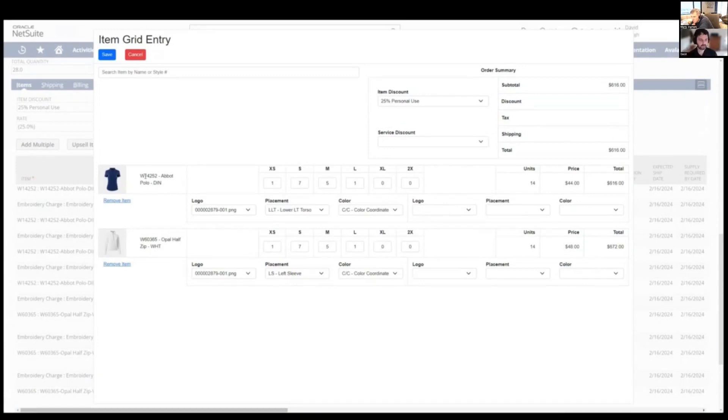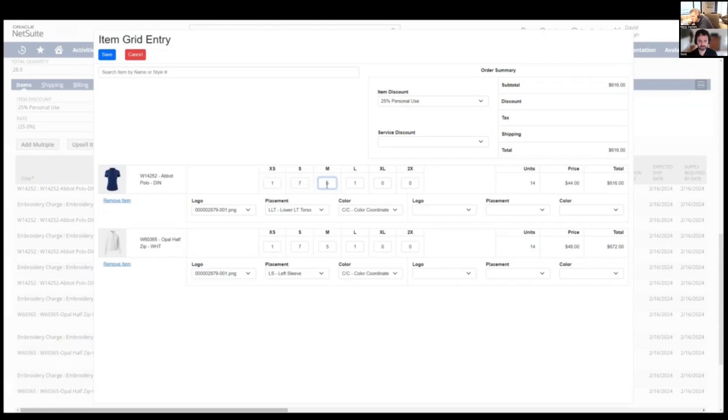We've got the Abbott polo and got the one extra. So technically each one of these size columns, extra small, small, that represents a different item record. So we've got six lines consolidating to one.